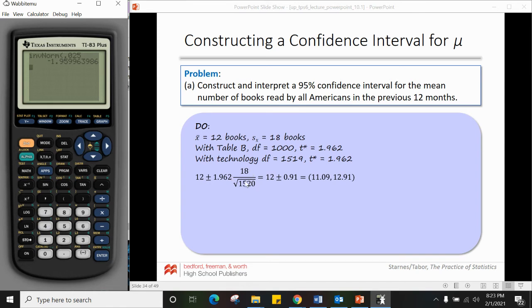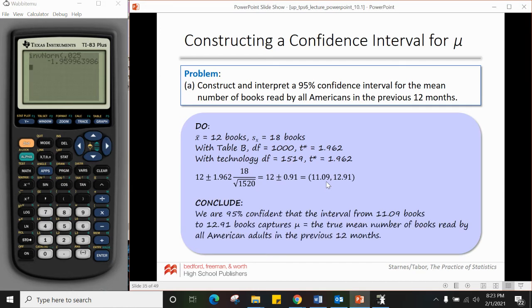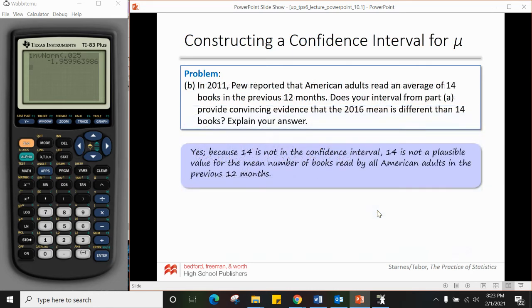Using x-bar ± t* × (s_x / √n) gives our interval. Conclude: we are 95% confident that the interval captures μ, the true mean number of books read by all American adults in the previous 12 months. For part b: since the 2011 Pew report stated adults read an average of 14 books, and 14 is not contained in our confidence interval, it is not a plausible value for the true mean — providing convincing evidence that the 2016 mean is different from 14.